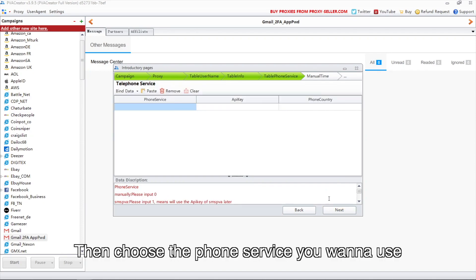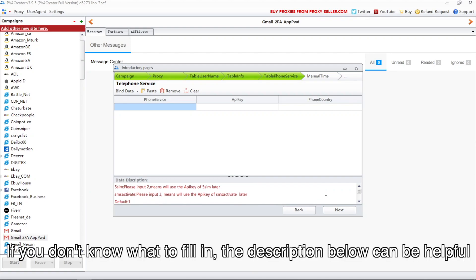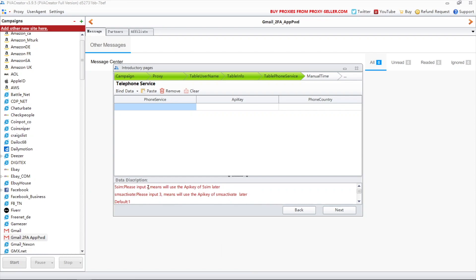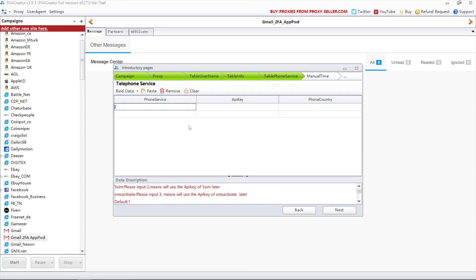Then choose the phone service you want to use. If you don't know what to fill in, the description below can be helpful. I'd like to use 5SIM, so I need to fill in 2 here.